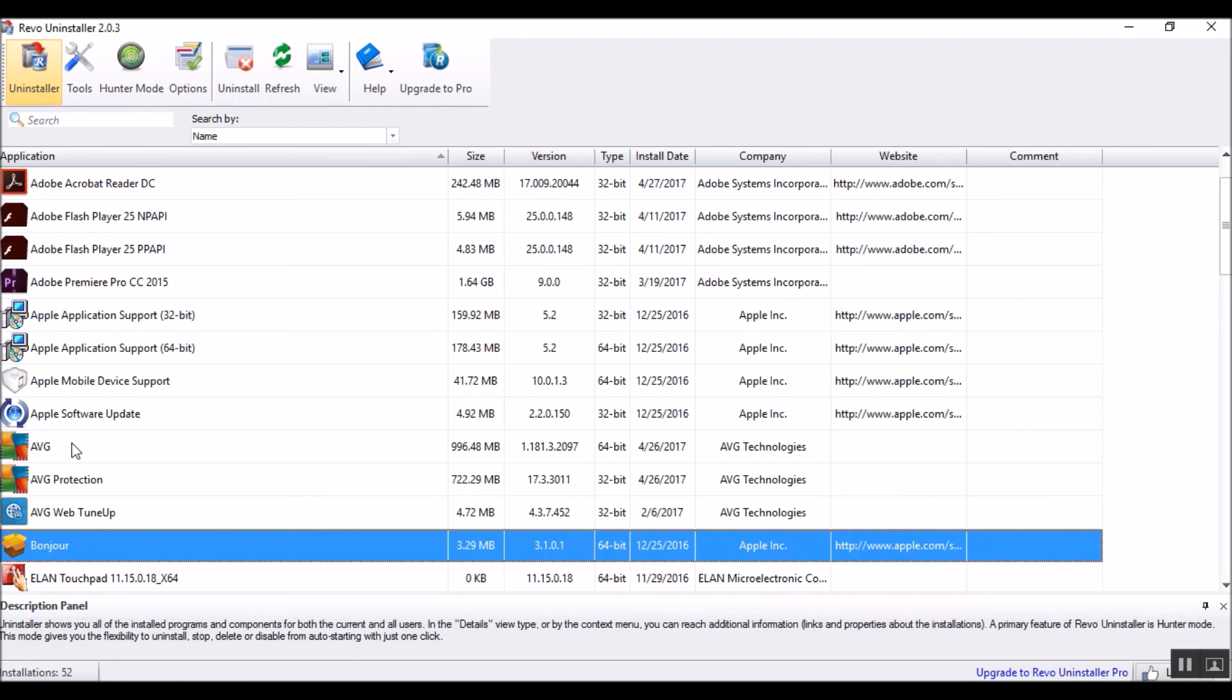Definitely check this out. Revo Uninstaller. It's a very good, perfect tool for any tech arsenal. I recommend you check it out.